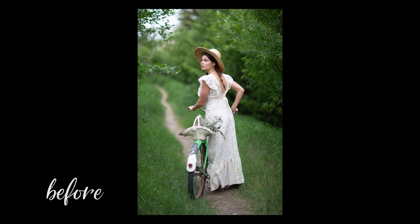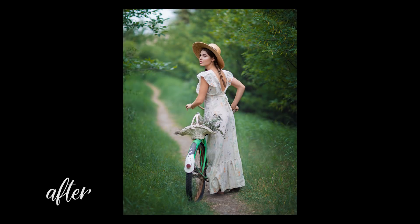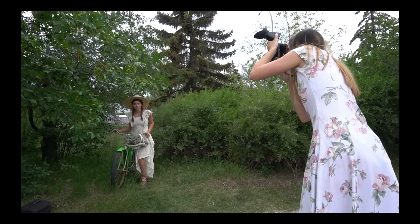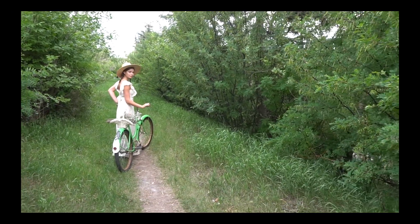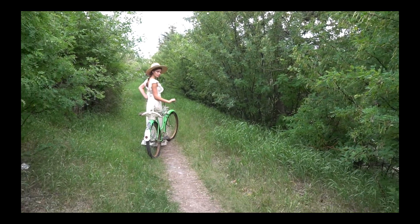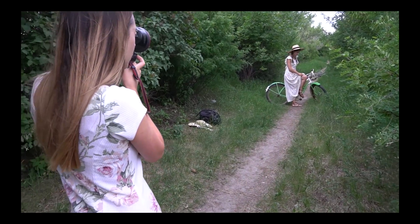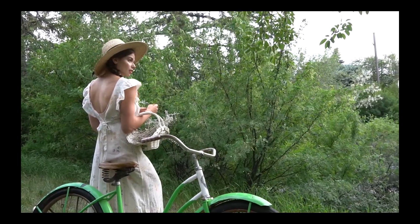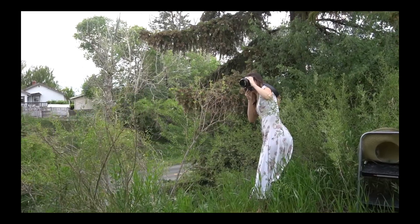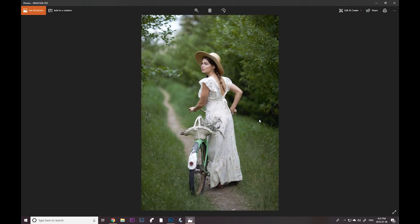Hey guys, Irina here. I'm going to be doing a Photoshop tutorial today. A lot of you guys enjoyed my previous behind the scenes and wanted to see how I edited the images. If you have not seen that video yet, I will link it in the description down below so you guys can check out how this shot was taken.